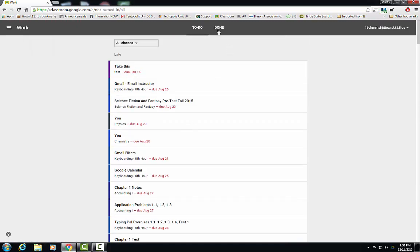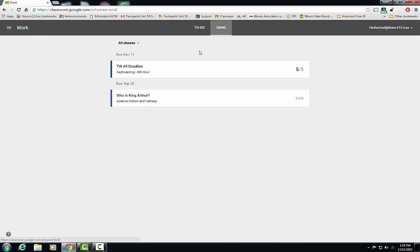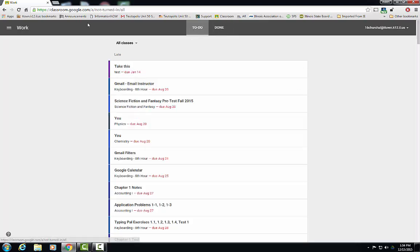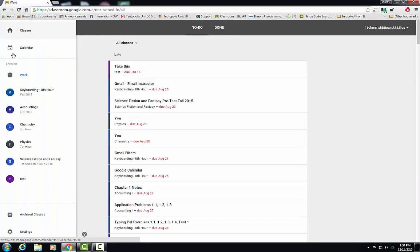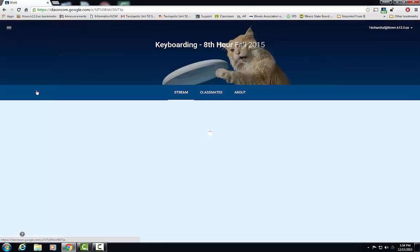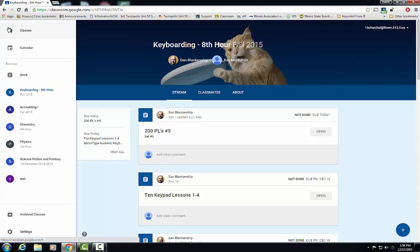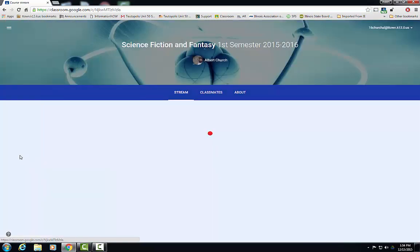It shows your work that you have done in all the different classes. You can sort it by just the class. For instance, I could go to keyboarding or I could go to science fiction and fantasy literature.